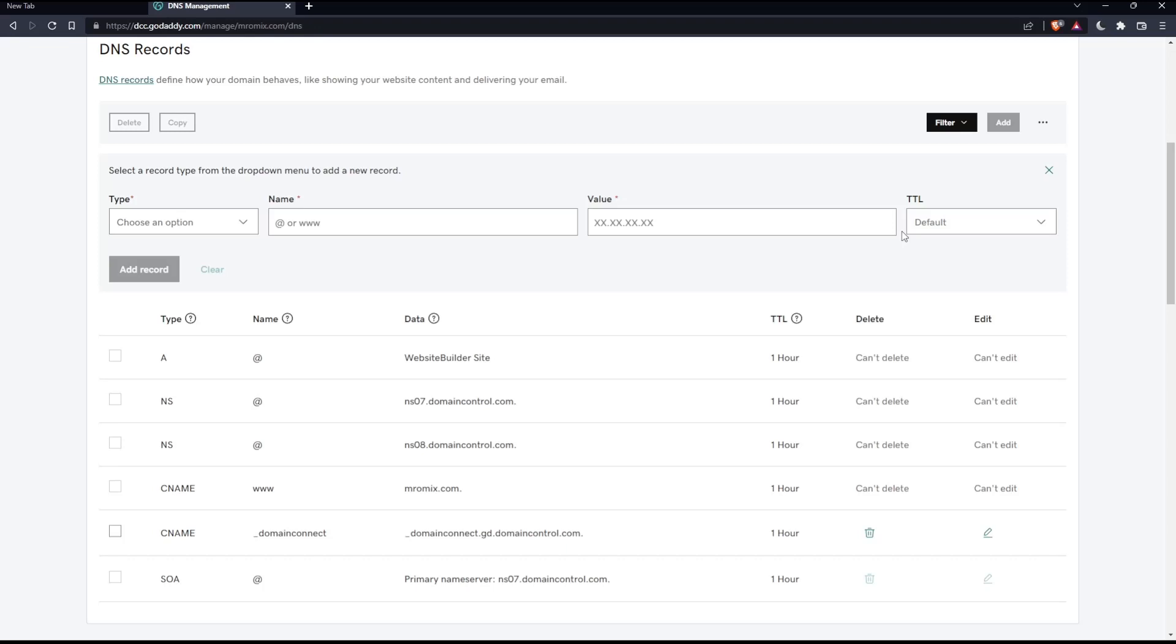You can also change the TTL if necessary. The default is one hour. Once you finish, click Add Record and you're good to go. That's it for this tutorial. I hope you liked it. Thank you for watching and goodbye.